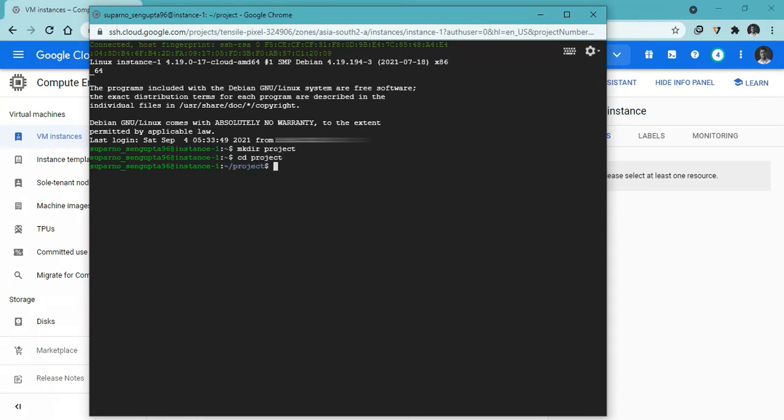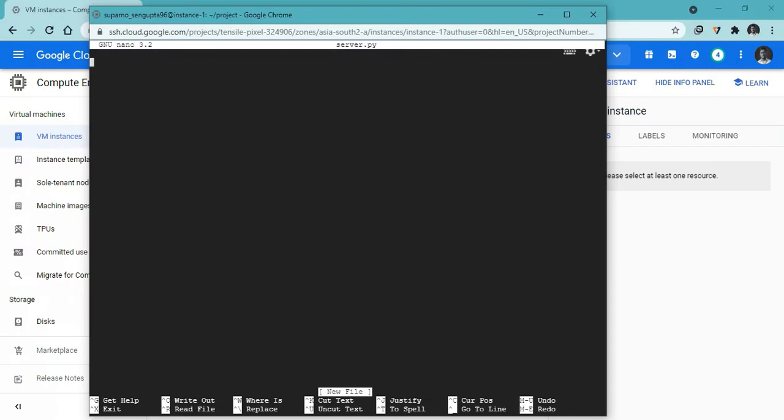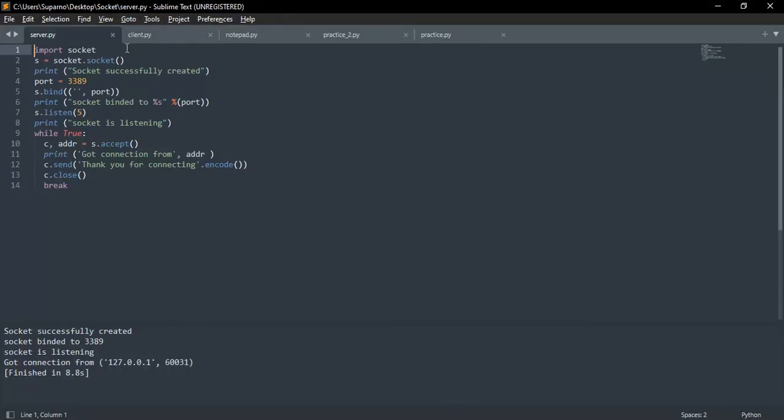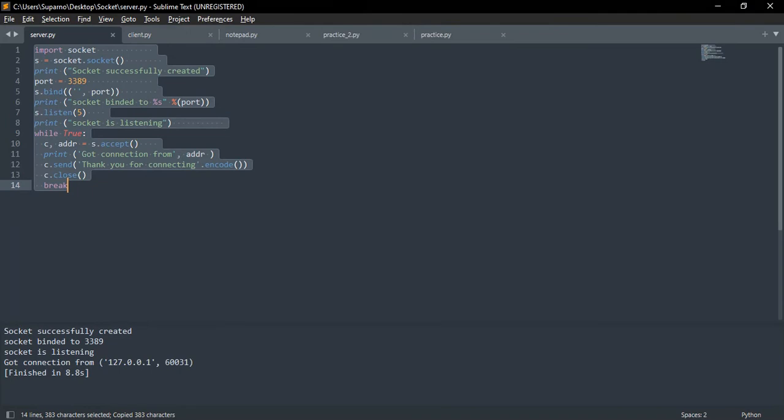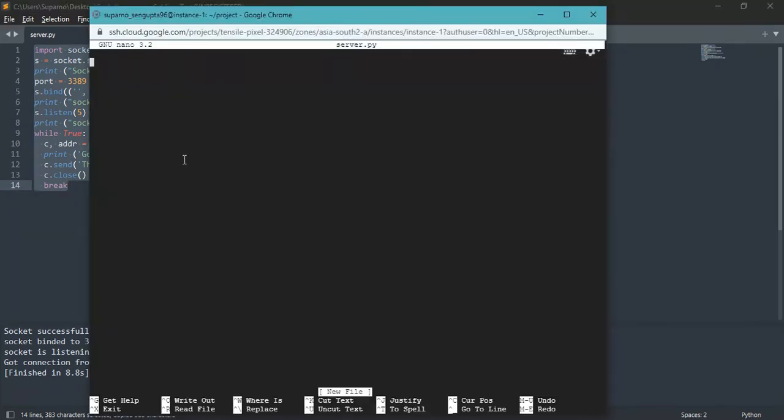Type nano followed by the file name. Nano will create a file and open a text editor. Now we need to copy the server side code and paste it here.